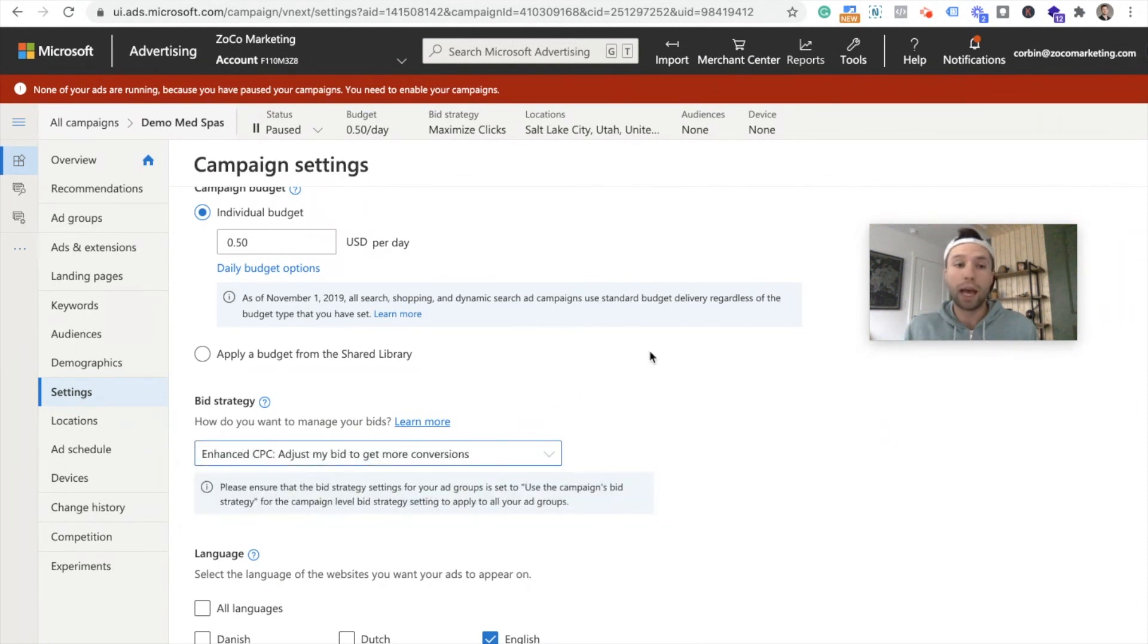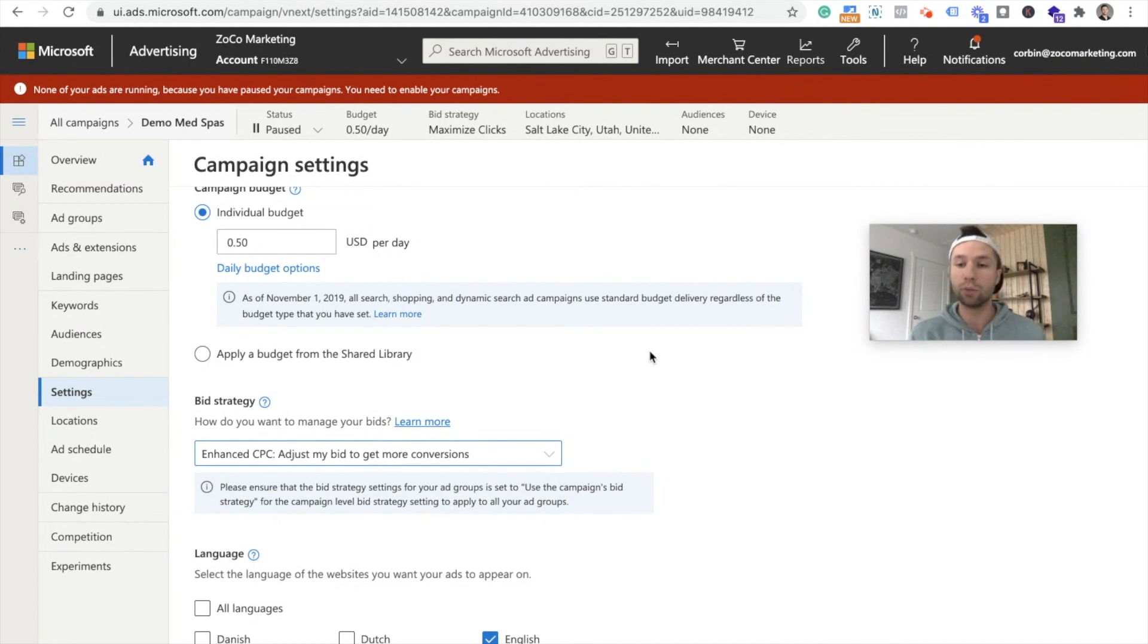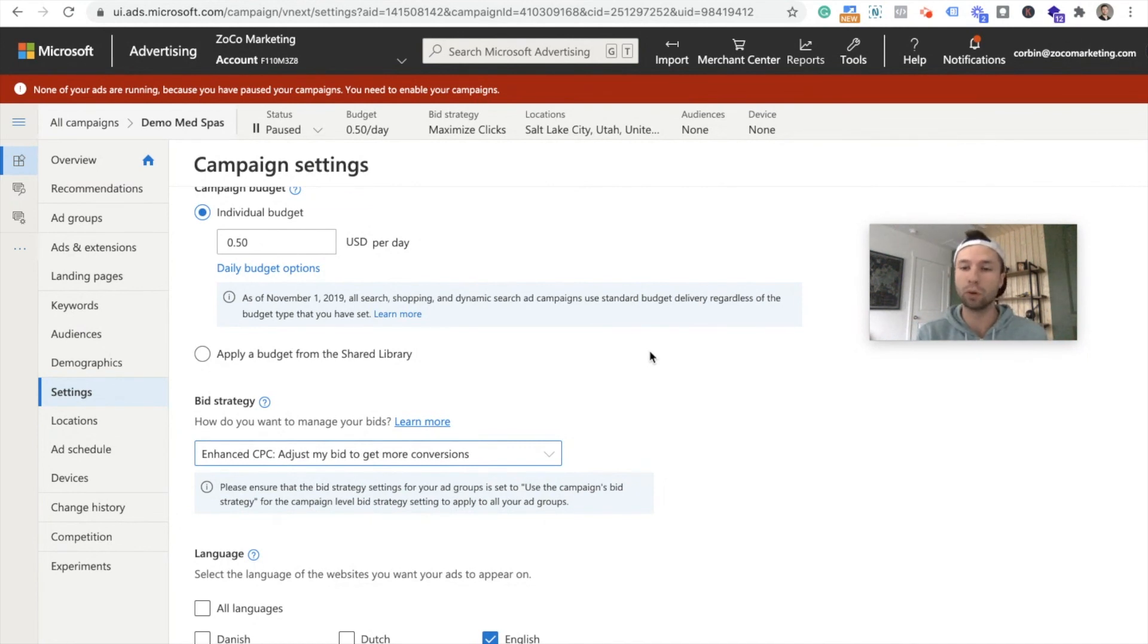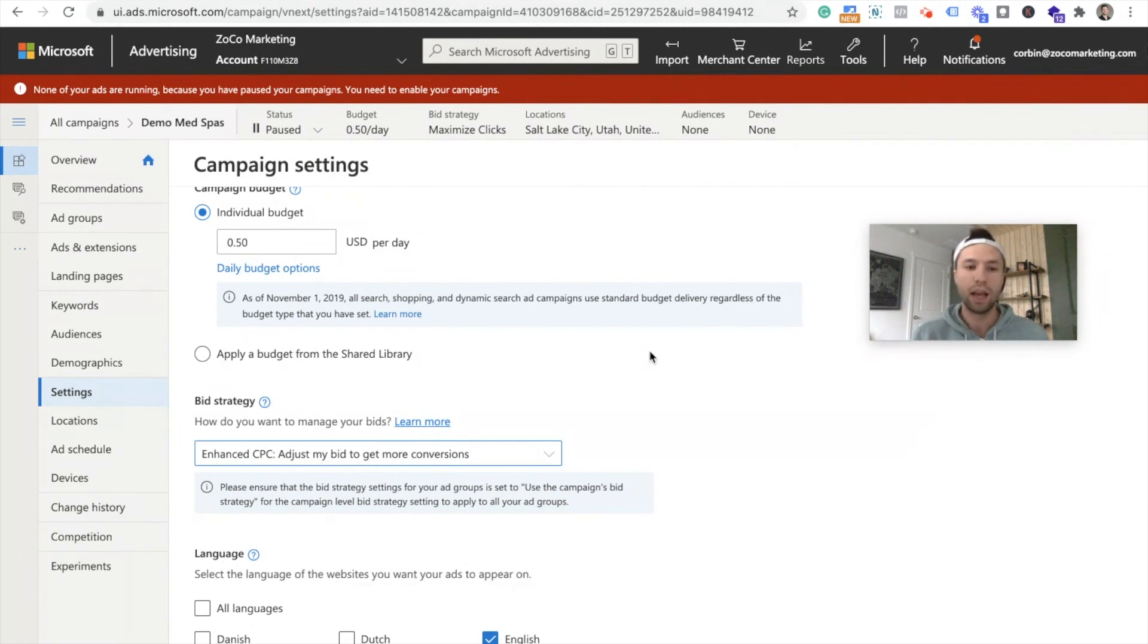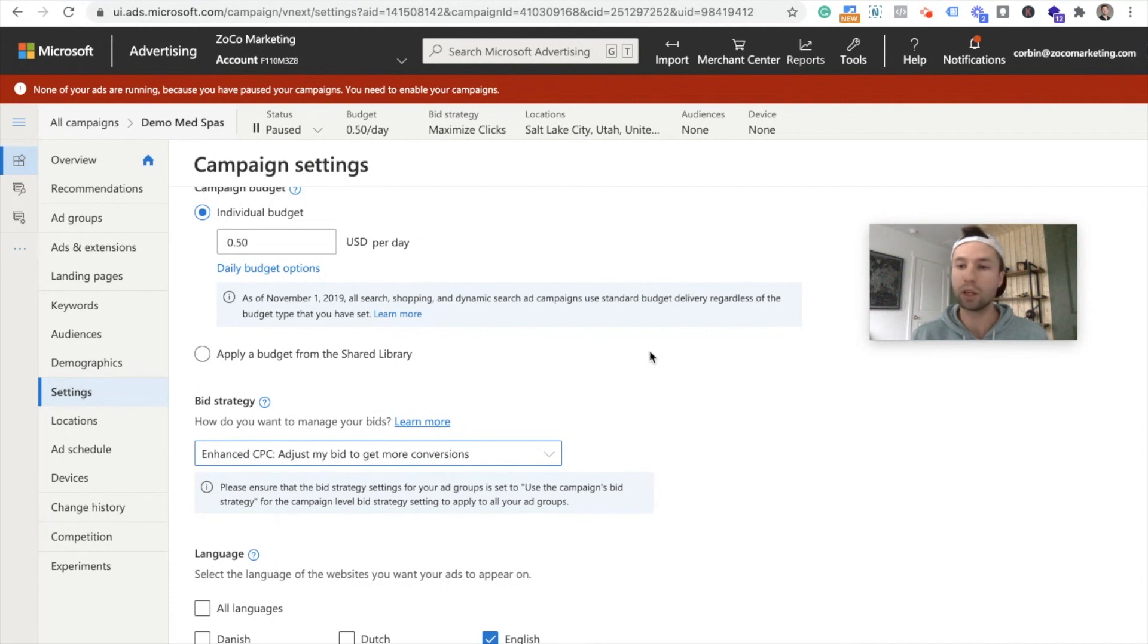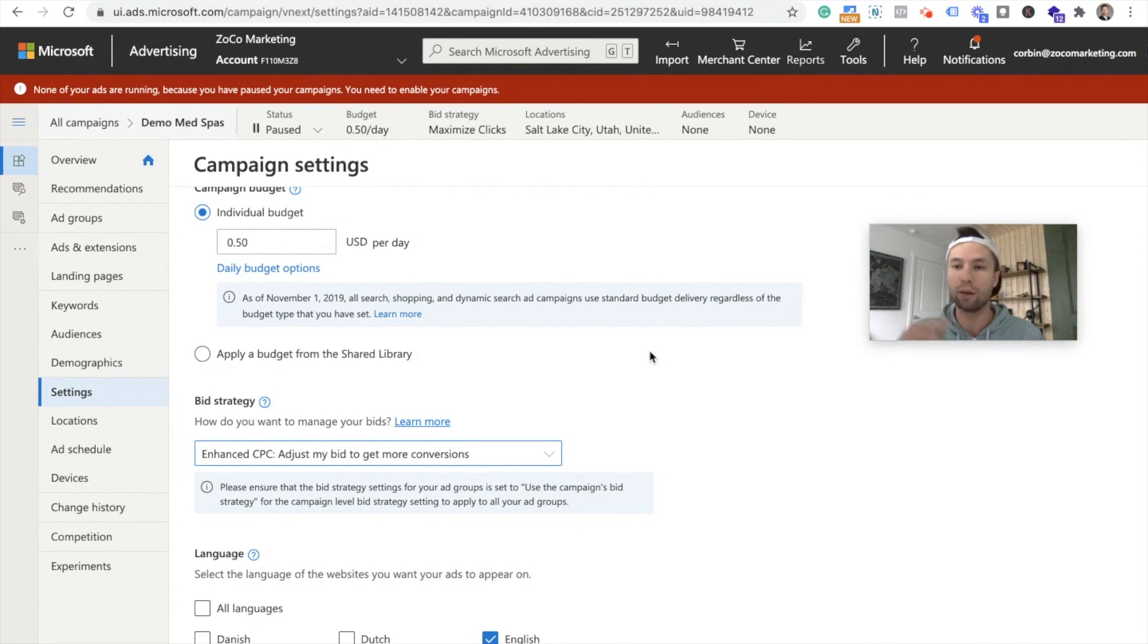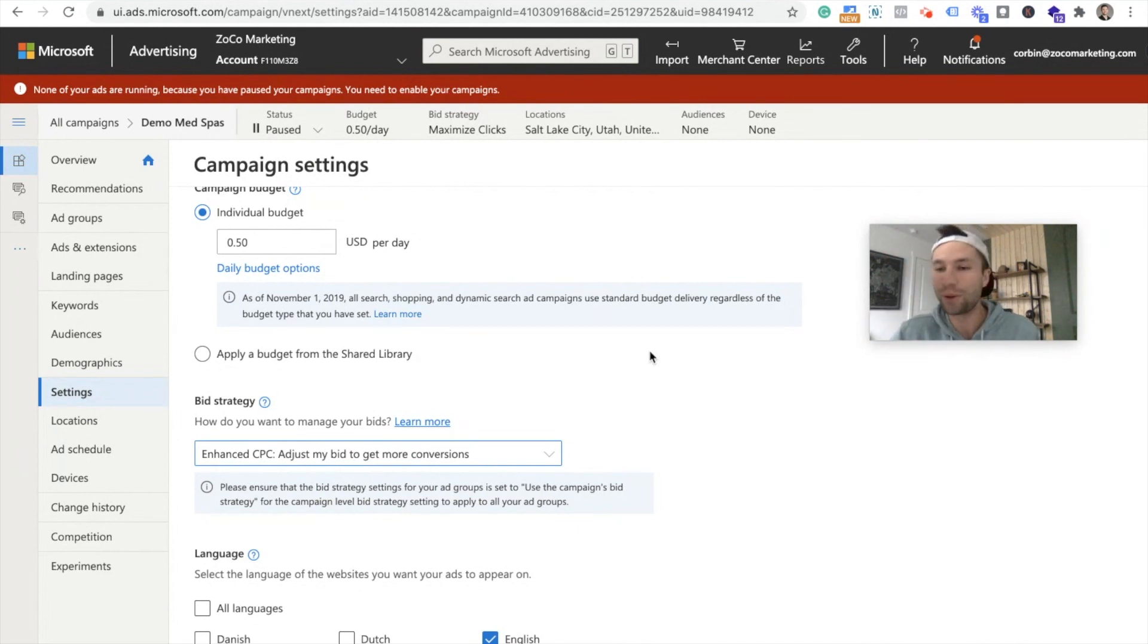But that is everything you really need to know about importing campaigns inside of Bing, importing Google campaigns into Bing or Microsoft ads. I hope that you enjoyed this video and we will see you in the next one. If you are curious on how to set up the UET tag, I will have a video on that coming out soon and I will link it up below and we will see you next time.